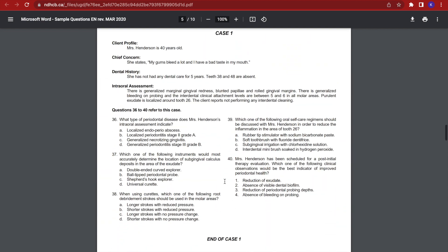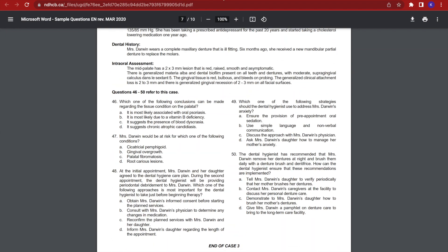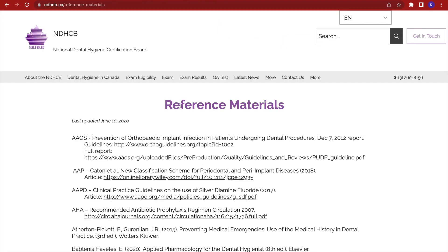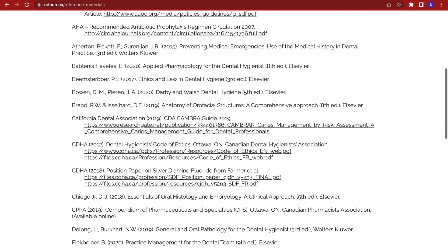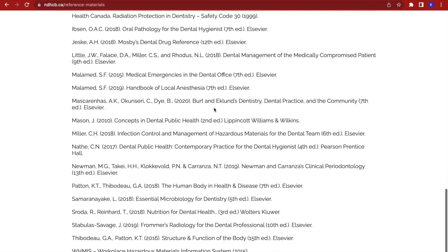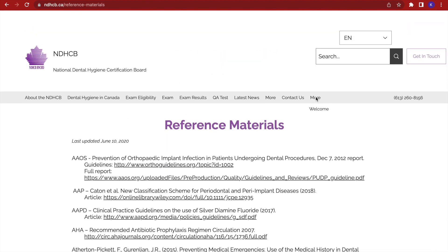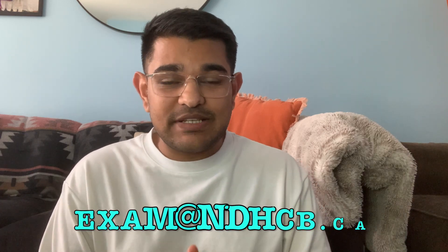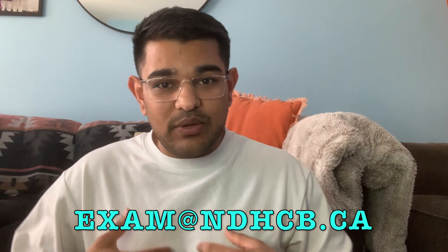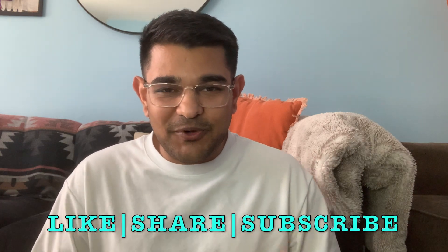I also want to show you the quick links section here with sample questions of the board exam. This document is posted in the PDF link below, and here are the practice questions you can attend to. Here are also the reference materials used to create the exam for dental hygiene licensure. I hope you guys learned something new today. We tried to compile as much important information in this short video as possible. For any more information, please contact the NDHCB directly. The links we went through are in the description box below. For any more questions, feel free to reach out and we will help you find the answers. Please like, share, and subscribe for more content like this, and stay tuned for more important information and academic lectures from the Tooth Factory.